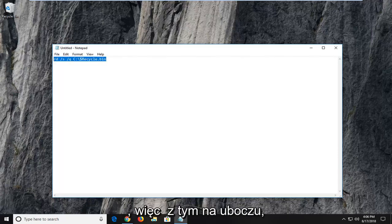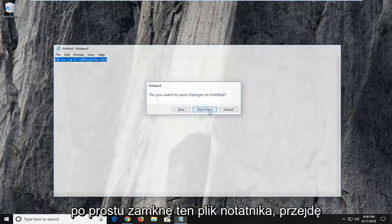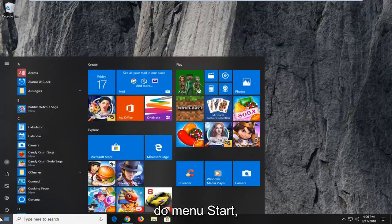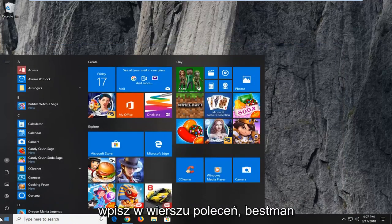So with that out of the way, I'm just going to close out this notepad file. I'm going to head over to the start menu, type in command prompt.